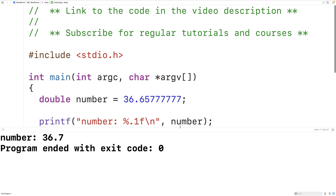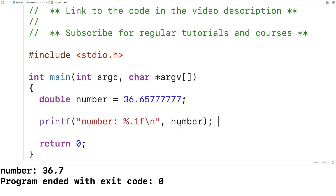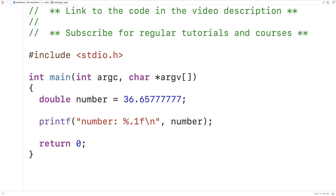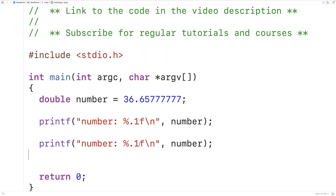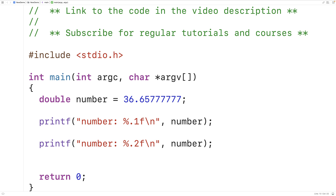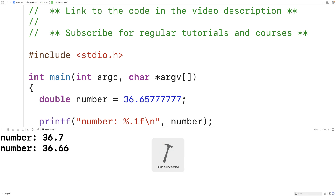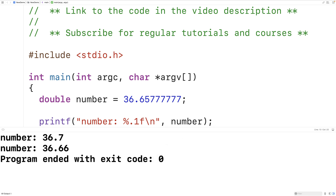This technique might be sufficient for our purposes, and we can use values other than one. For example, we could use %.2f instead. If we save, compile, and run this, we get 36.66, which is our number rounded to two decimal places.